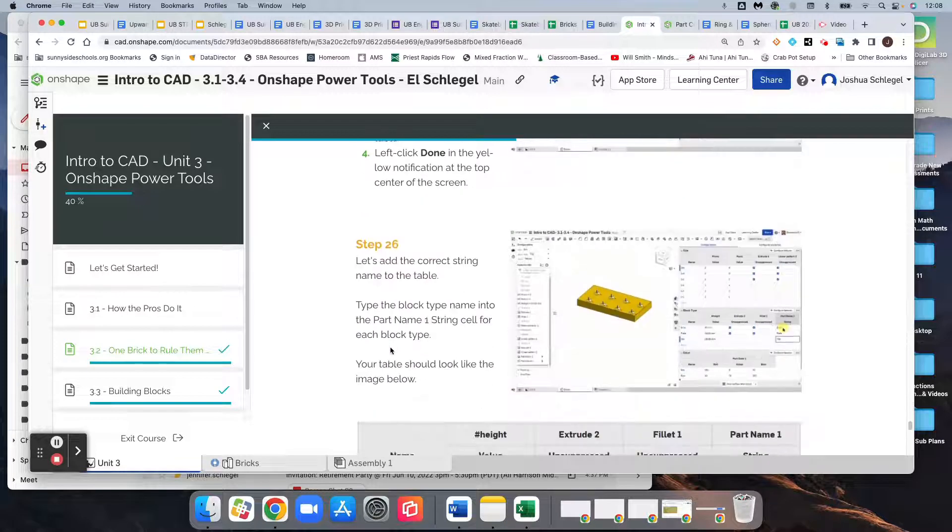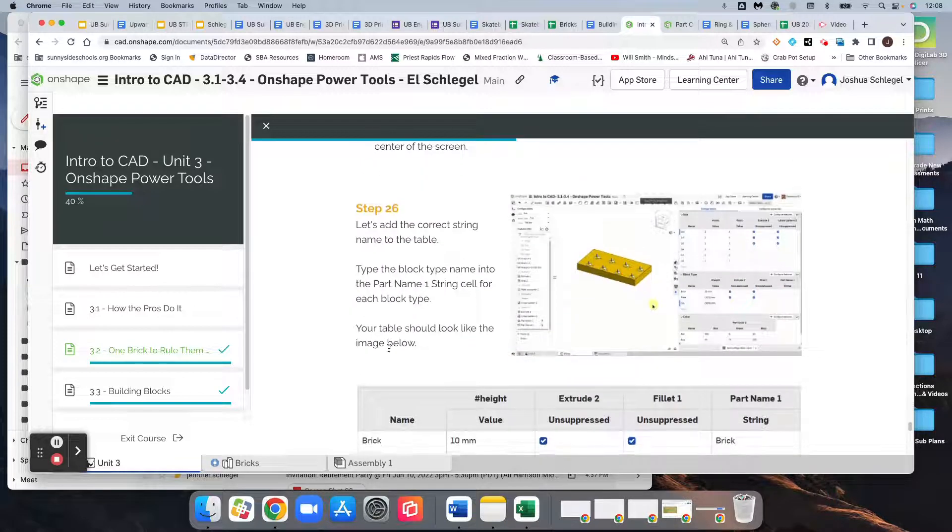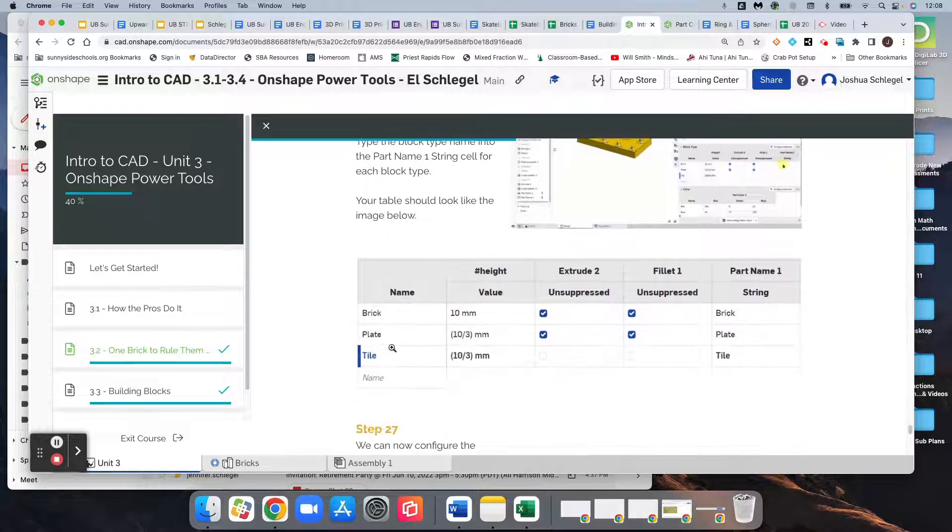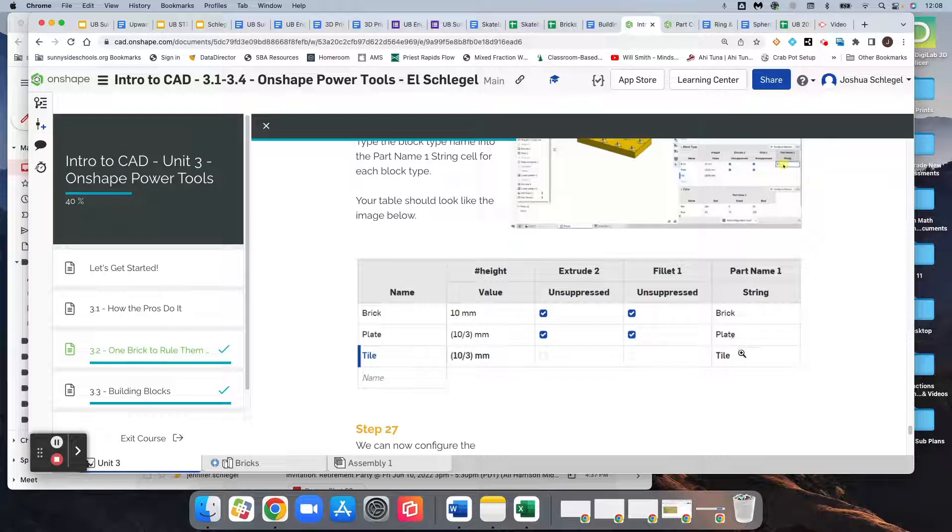What we need to do now is make that column look like this: brick, plate, tile.